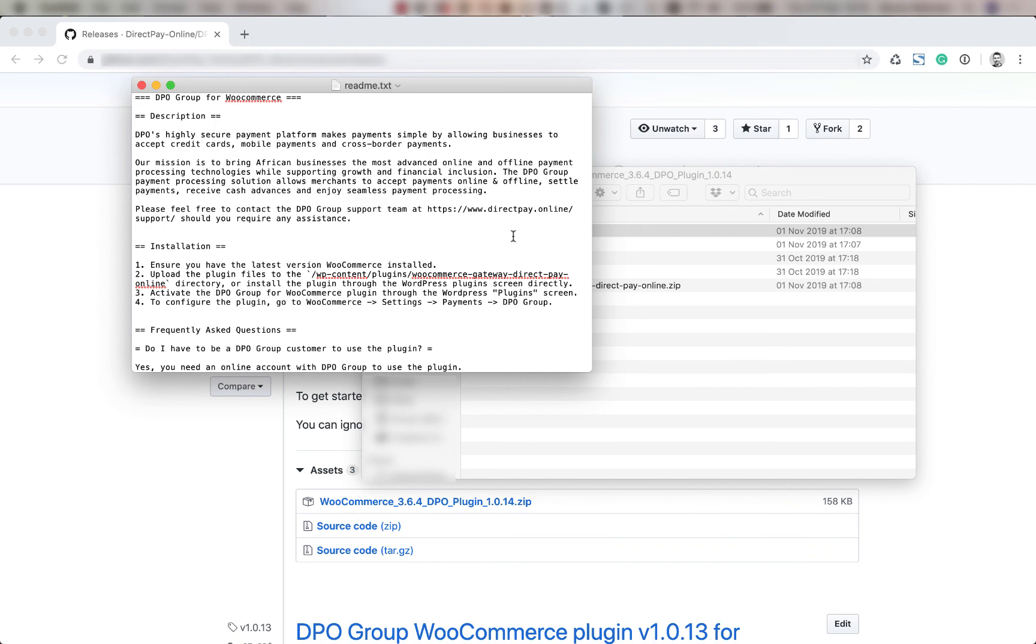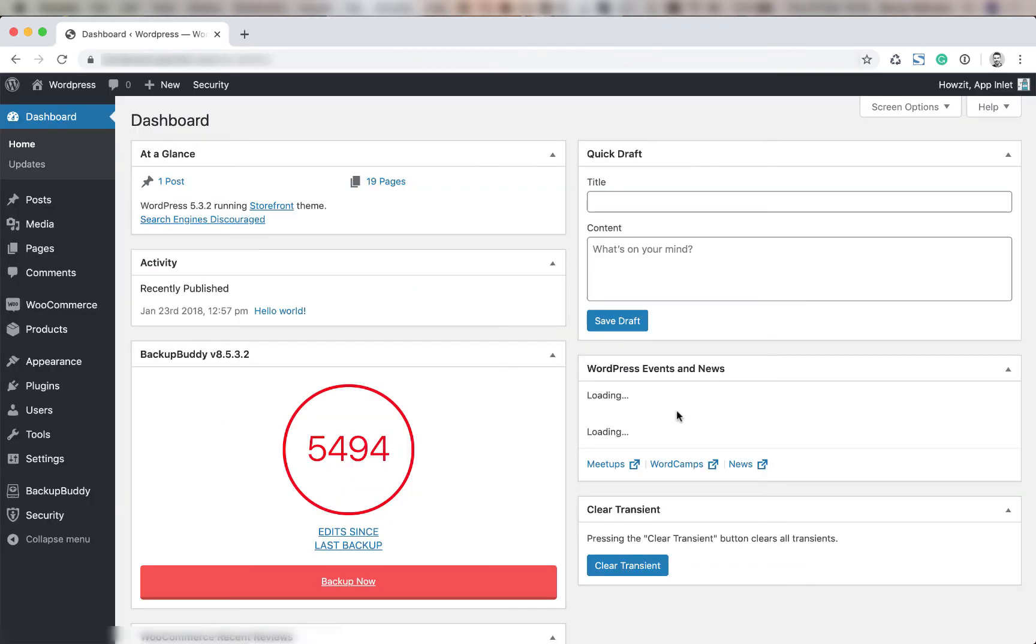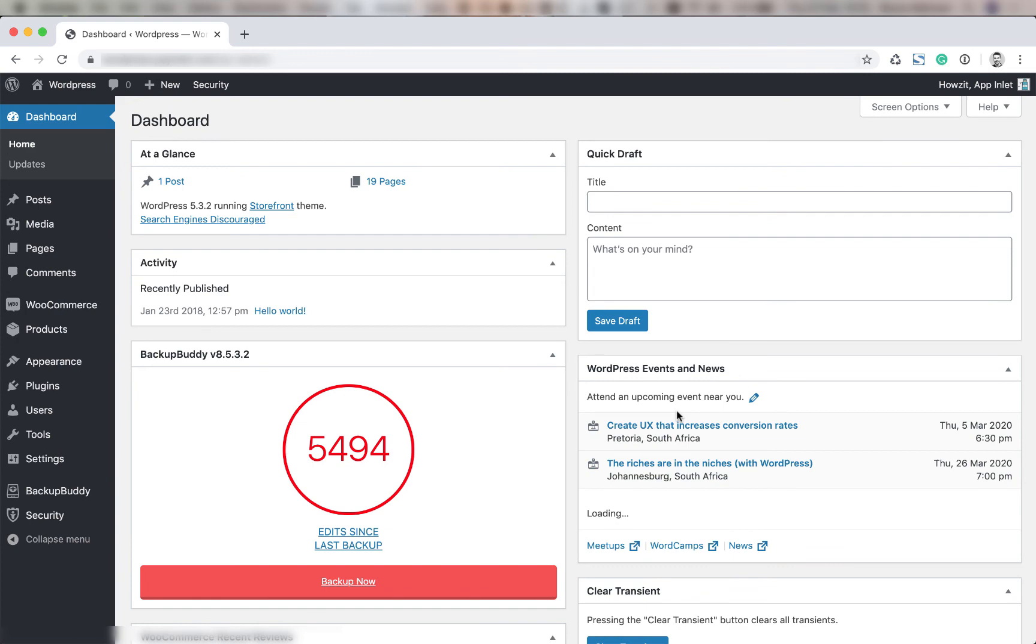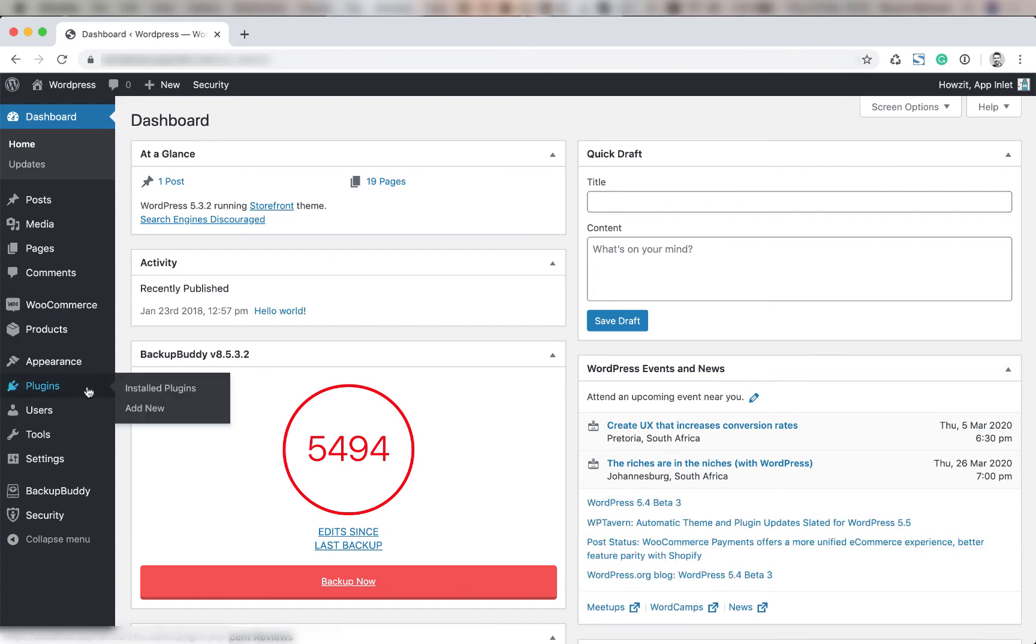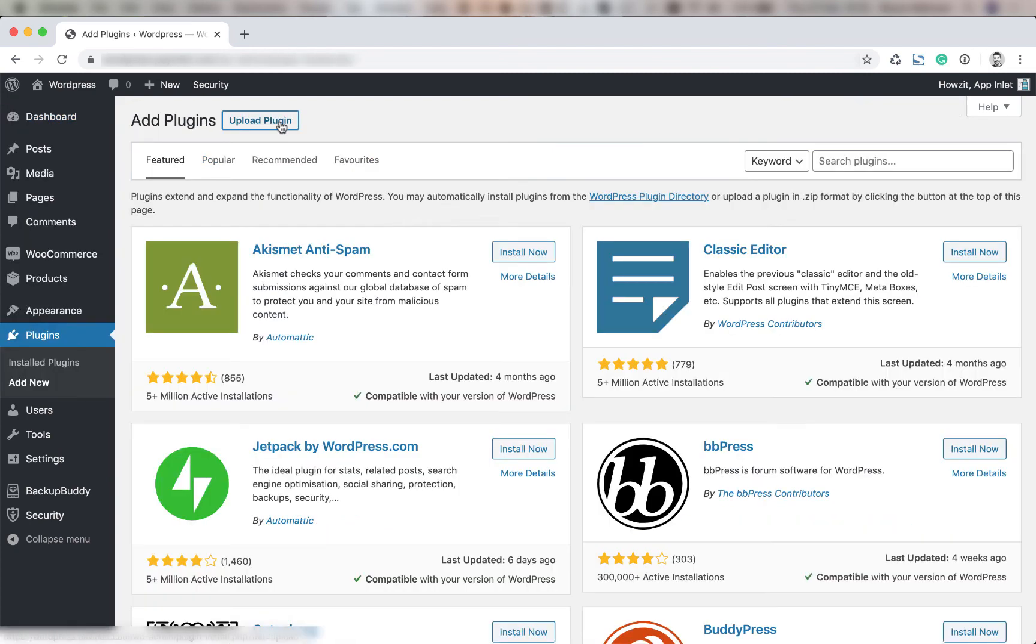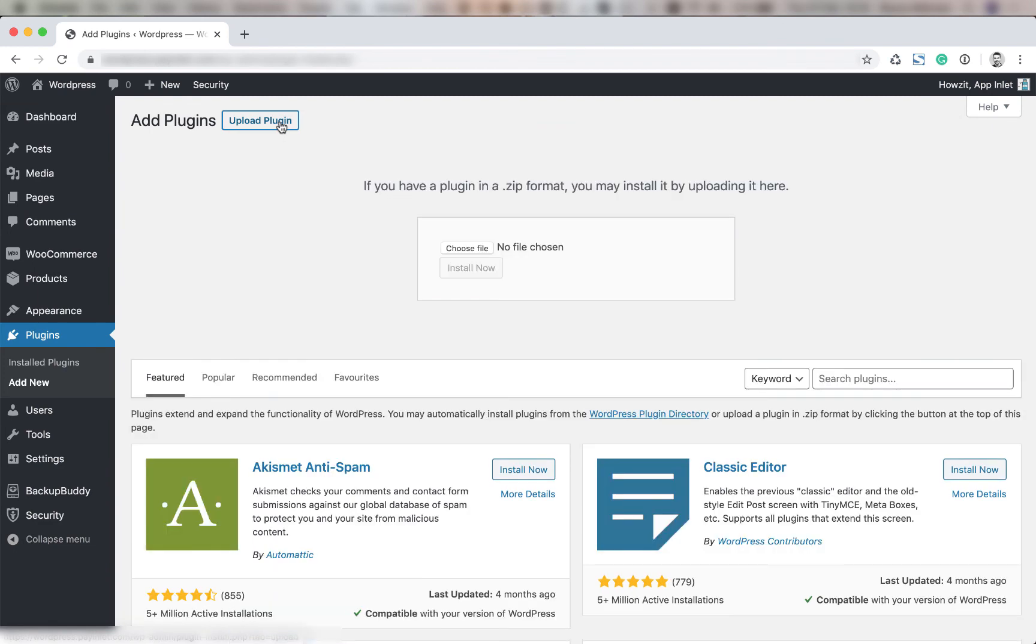Firstly you're going to open up your WordPress site and login. Next you're going to go to plugins add new. You're going to click on upload plugin and then choose file.